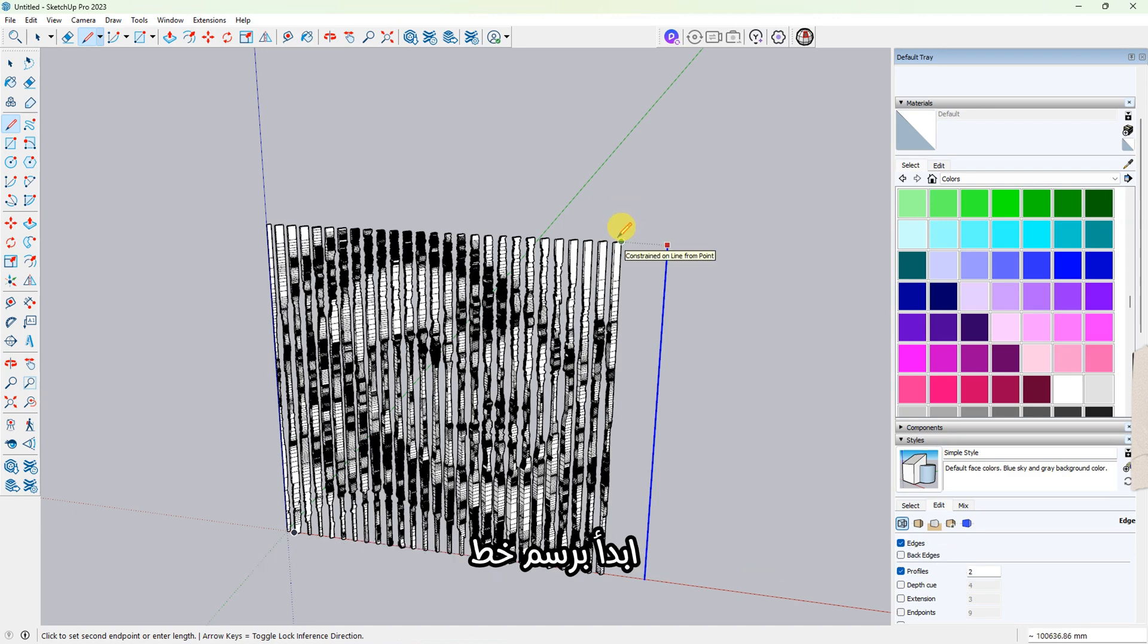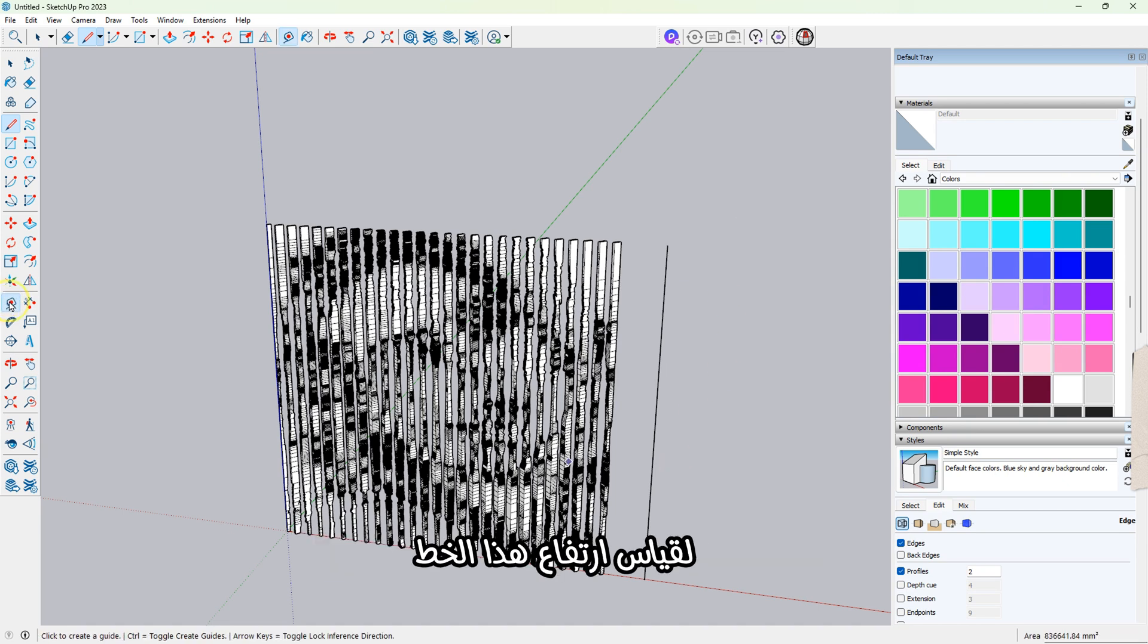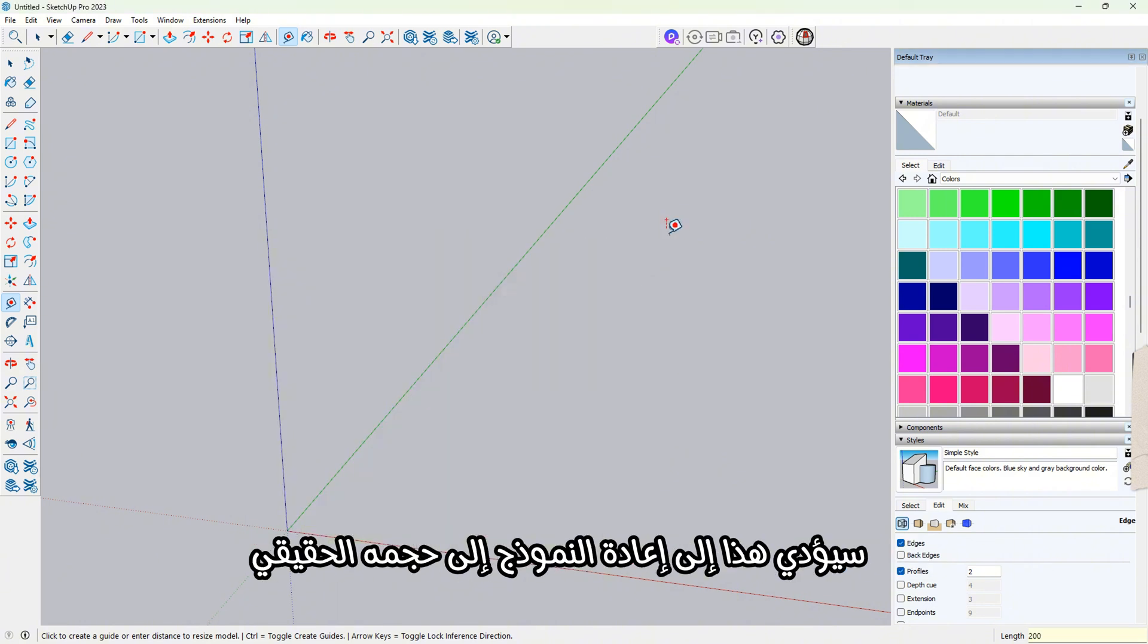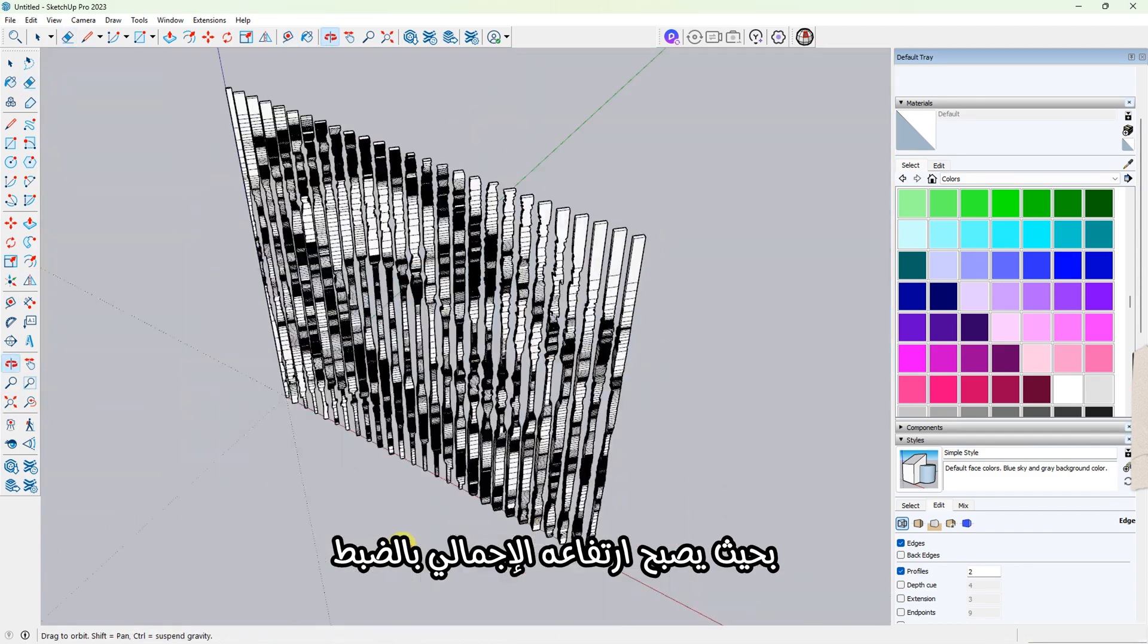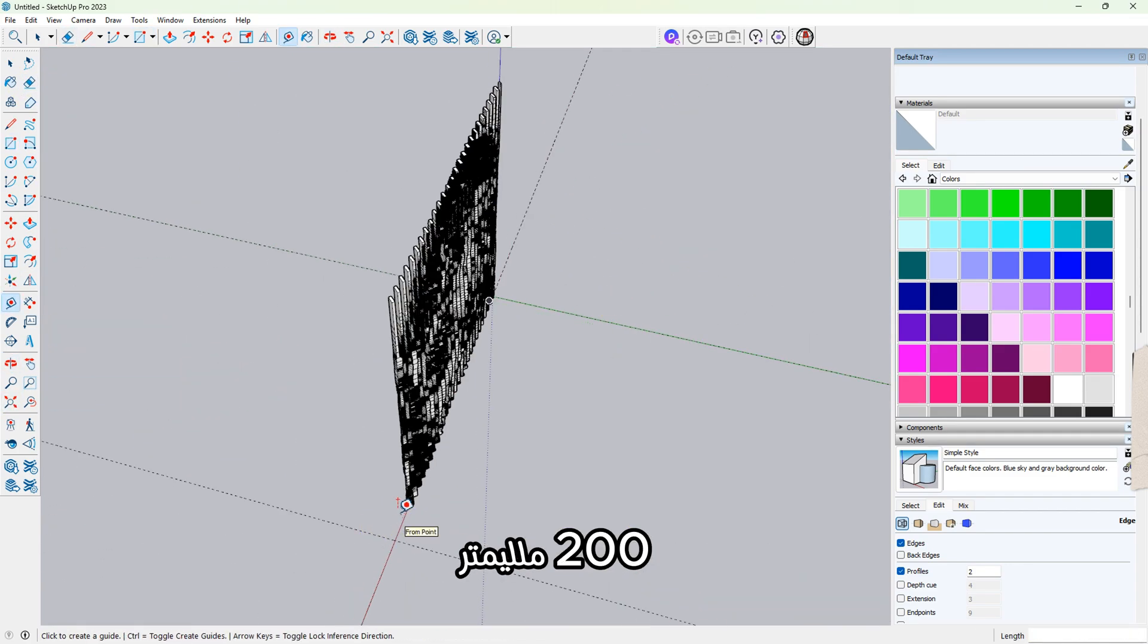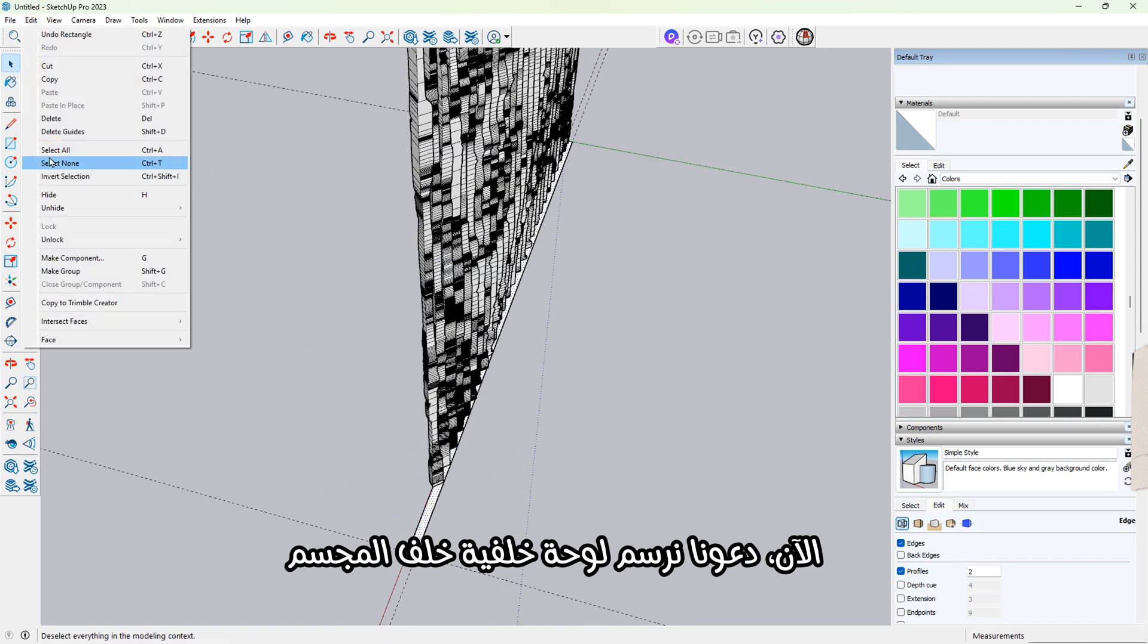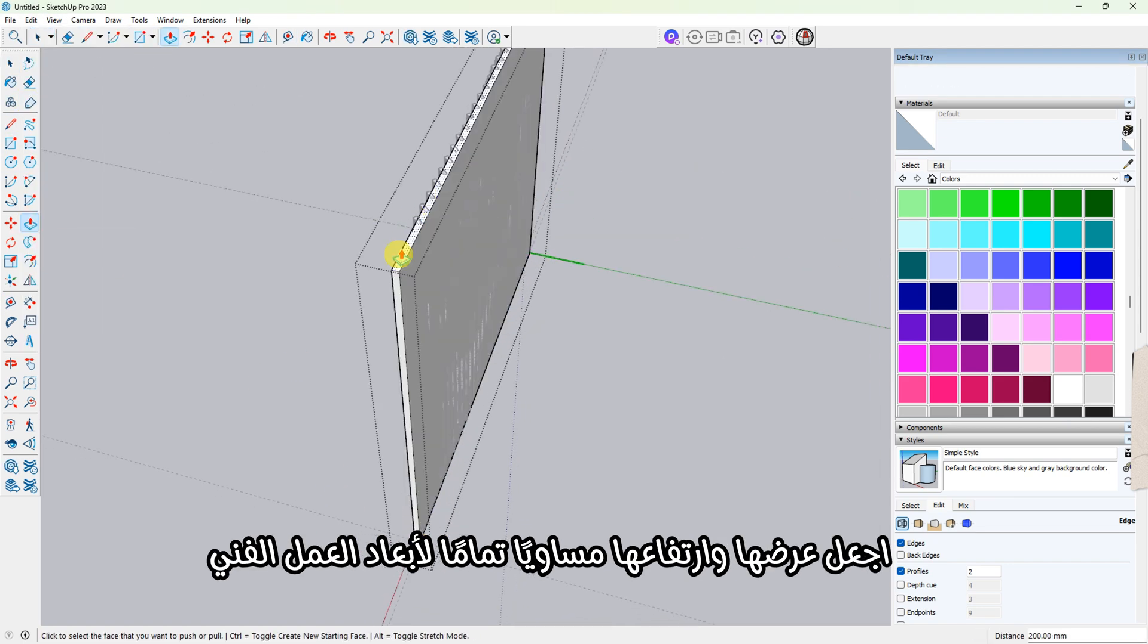Next, we need to resize the model to fit your 3D printer. Start by drawing a line the same height as your sculpture. Then use the tape measure tool to measure the height of that line. Now type 200 on your keyboard and press Enter. This will rescale the entire model so that its total height becomes exactly 200 millimeters.